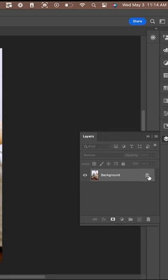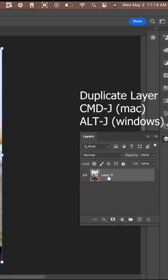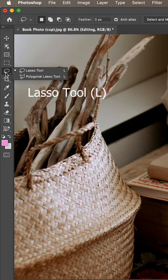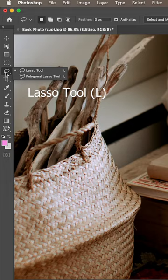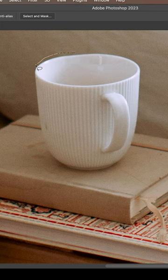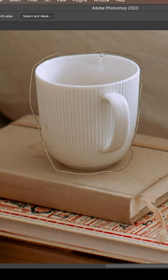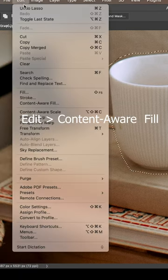First thing you're going to do is duplicate the photo itself in the layers panel. We need to select the portion of the photo we want to take away. The best way to do that is using the lasso tool.